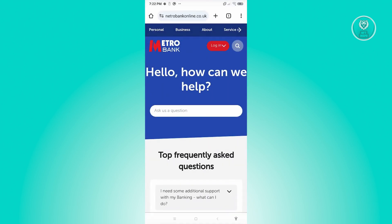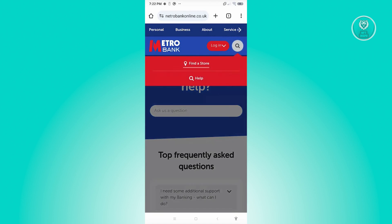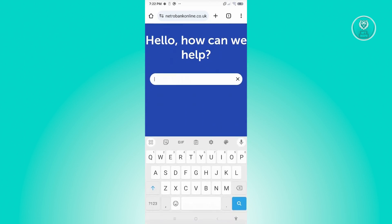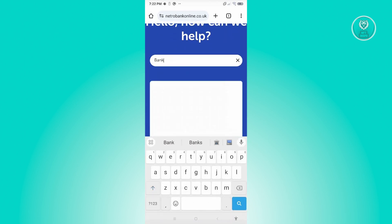Now from here, at the top right, you should be able to see a magnifying glass button. Go ahead and click on it. From here, we want to go to Help. Now under Help, you should be able to see this page. Just type in 'bank statement' and press Enter.